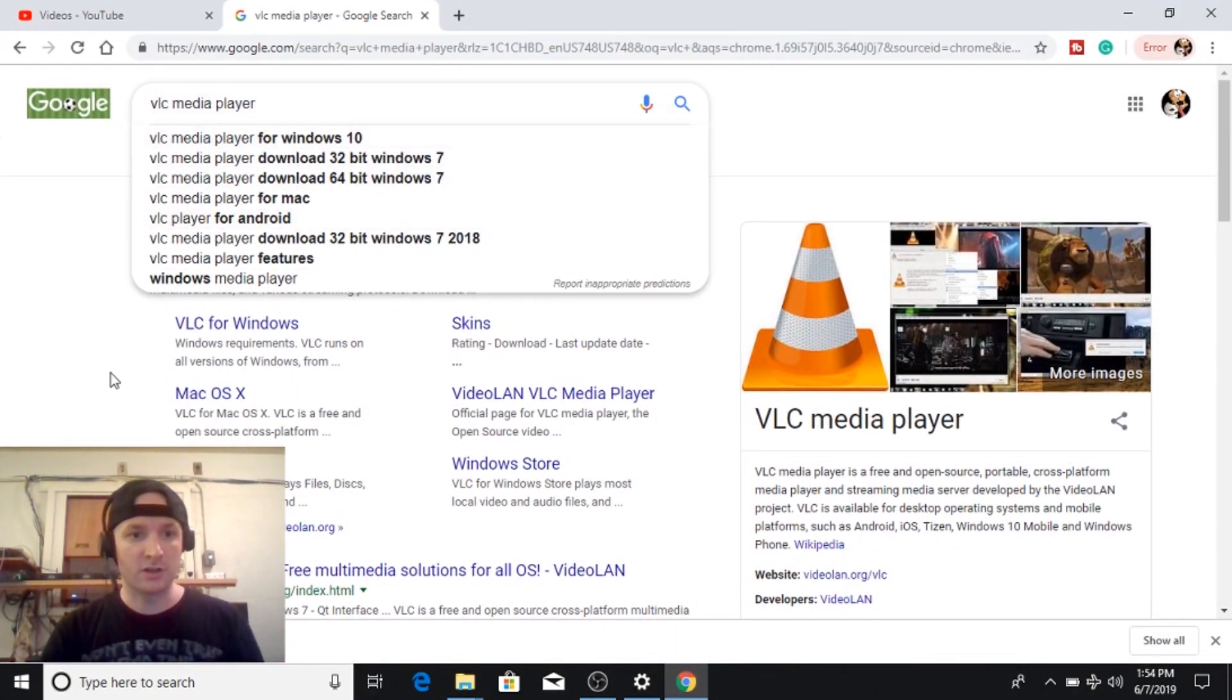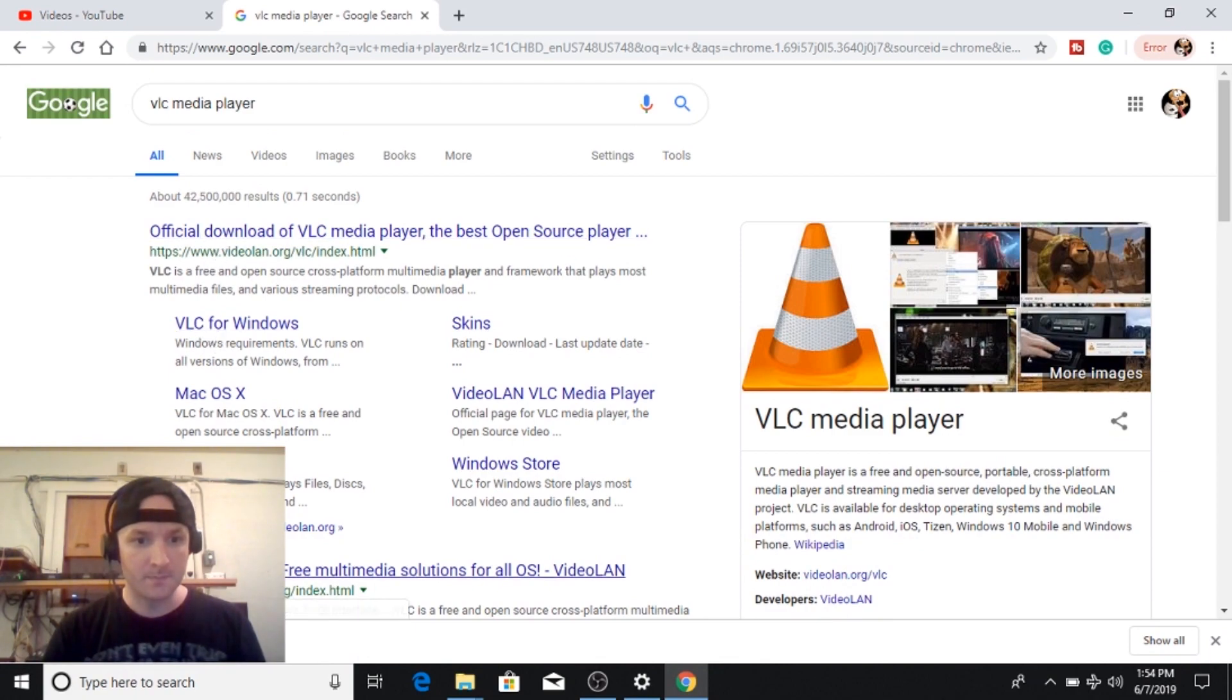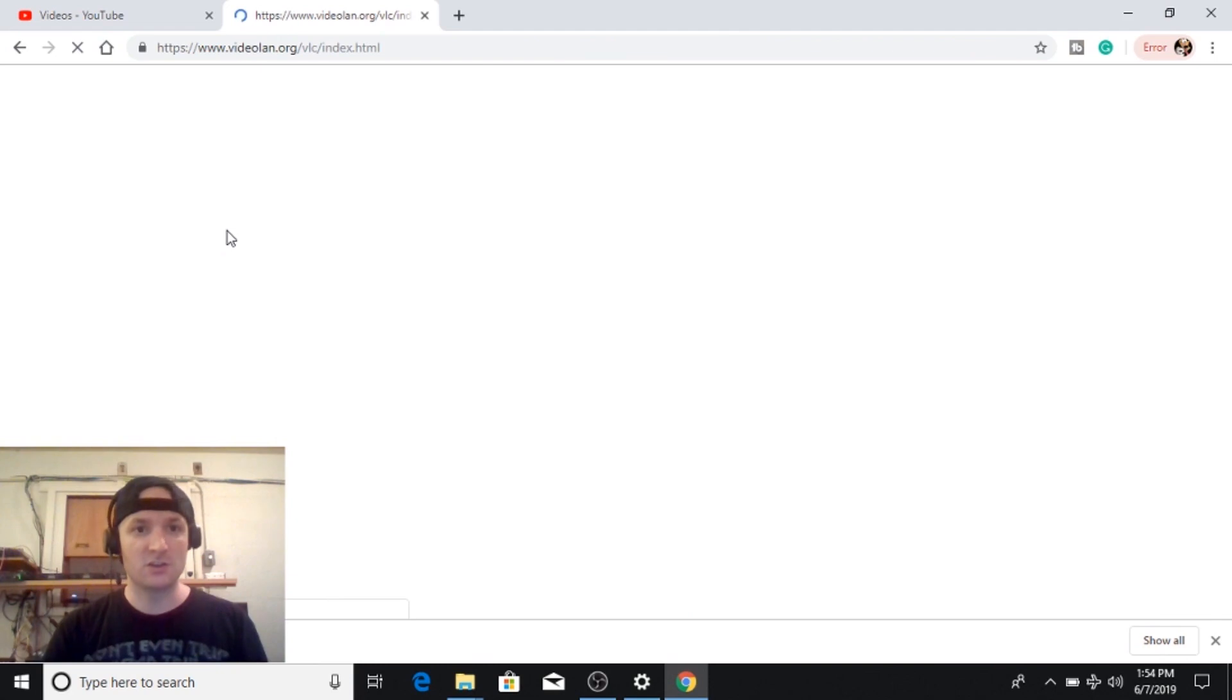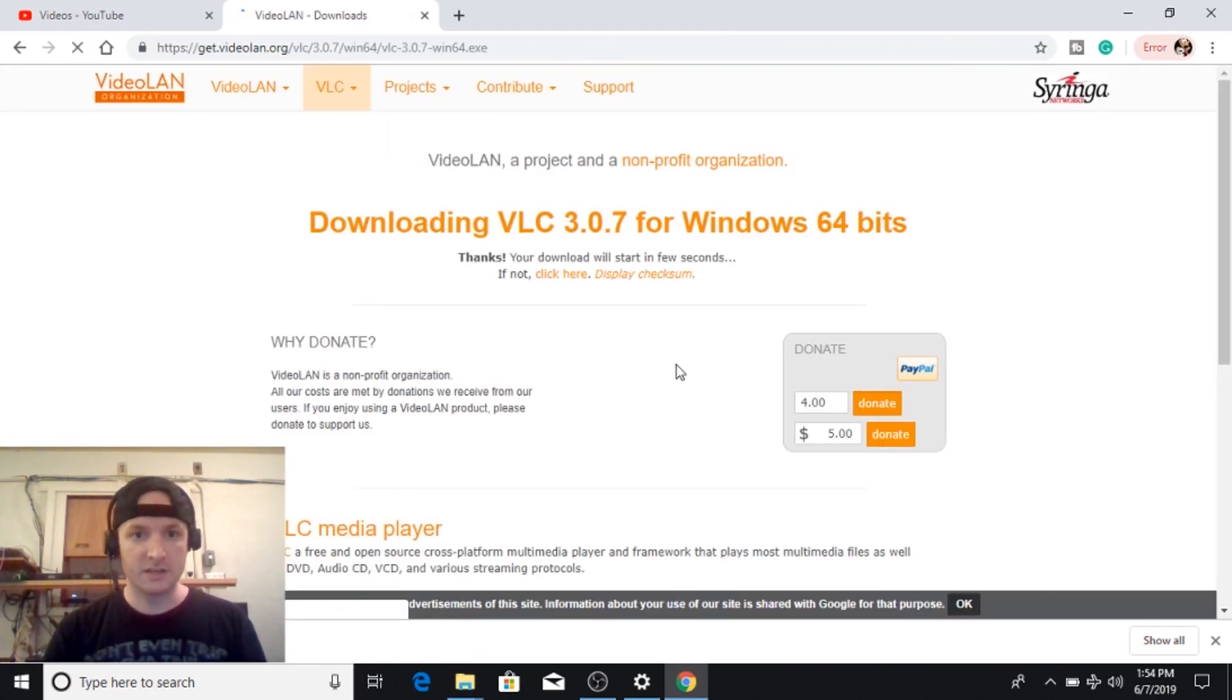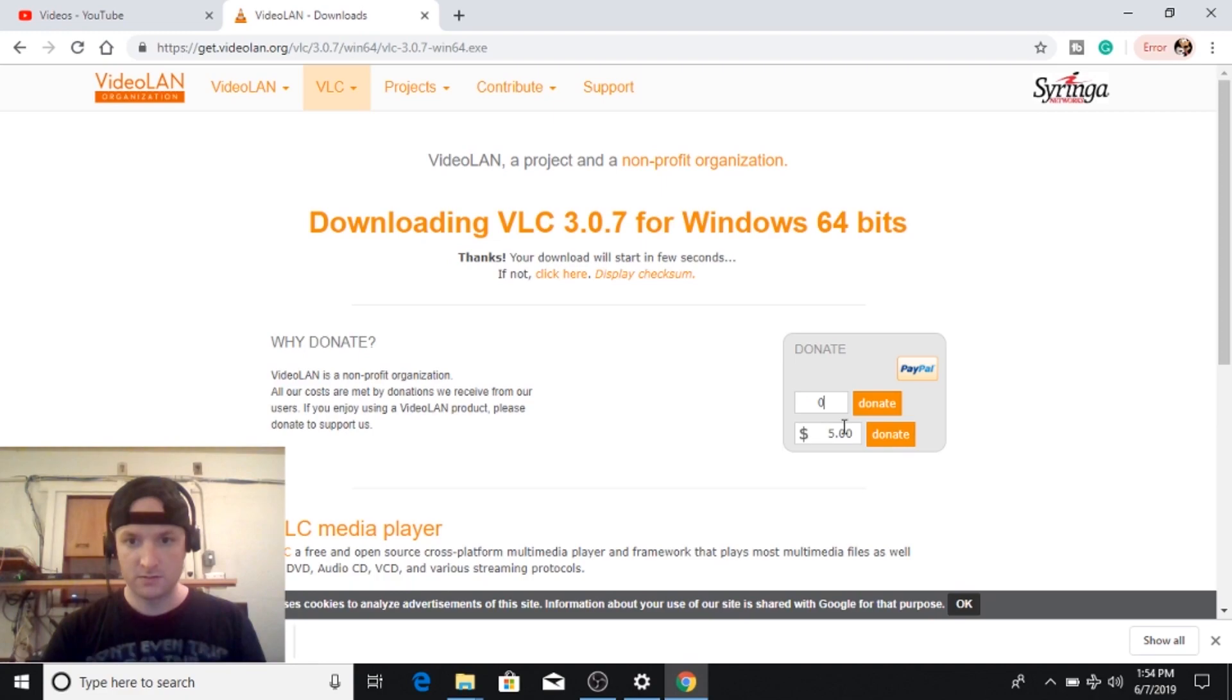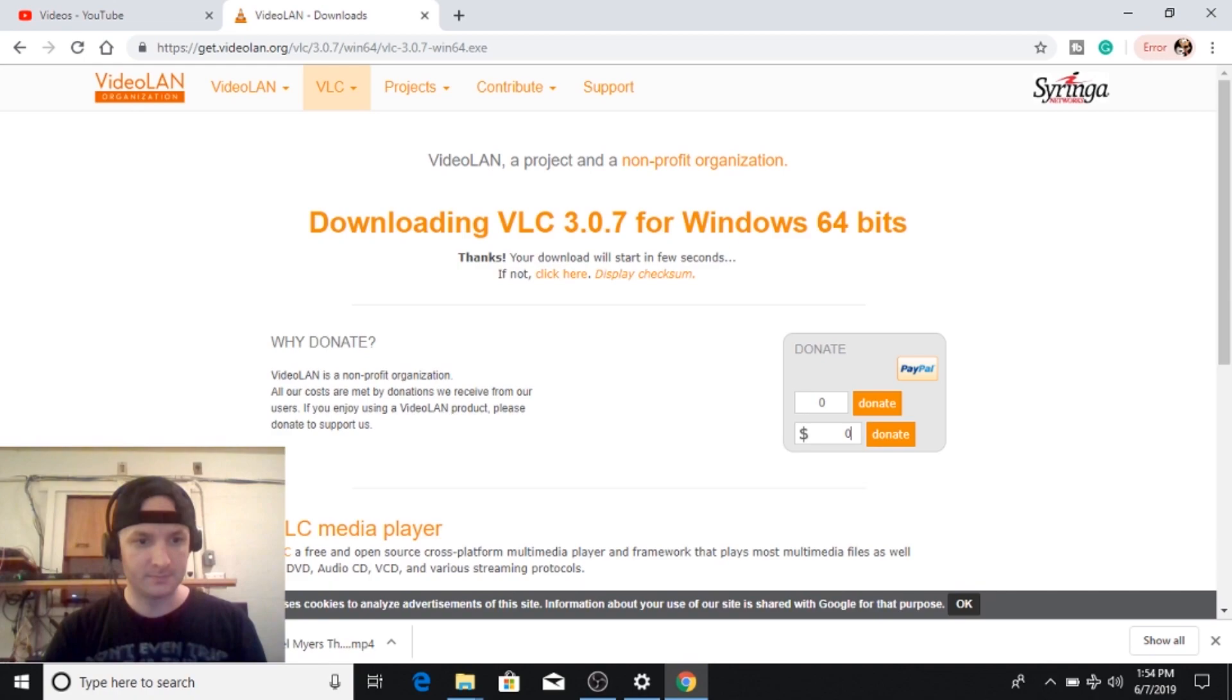You can just search it in Google. It should be, let's see here, actually it is the first link for once. Let's go ahead and click on that. We're going to download VLC. You don't have to donate obviously and actually it's downloading automatically right here.